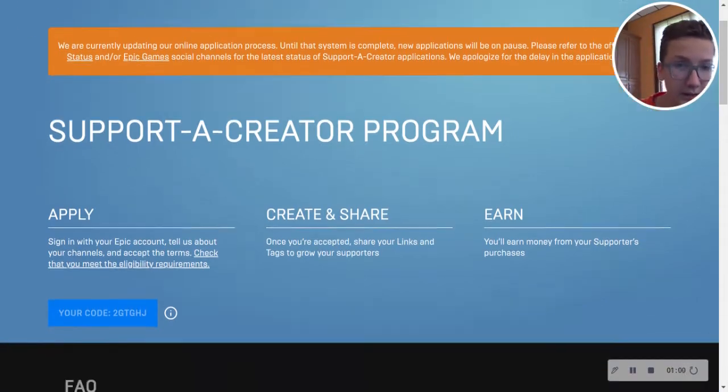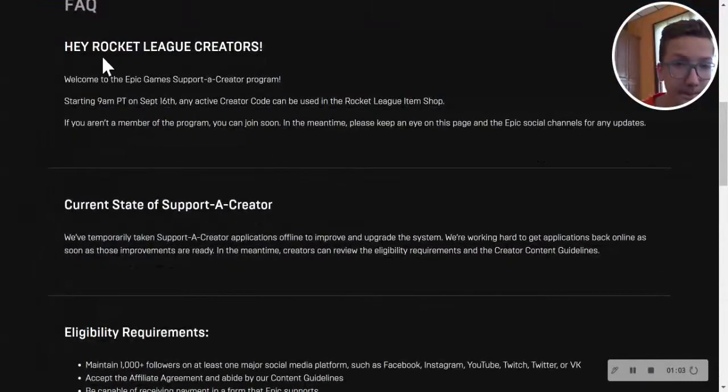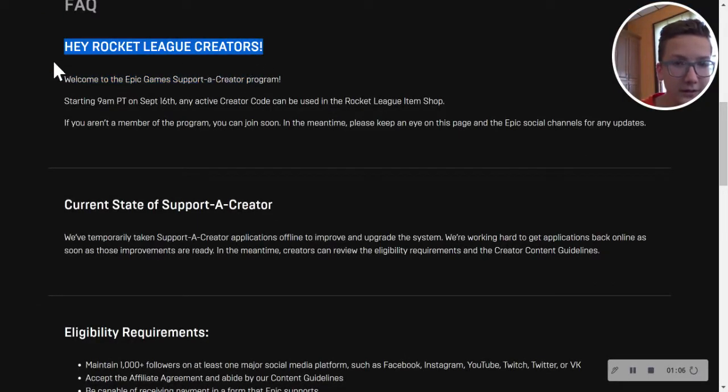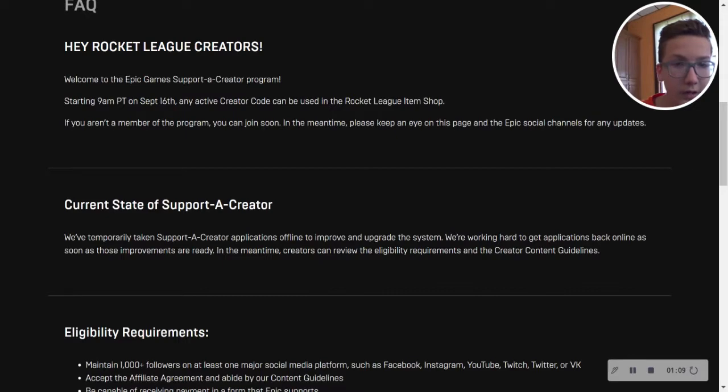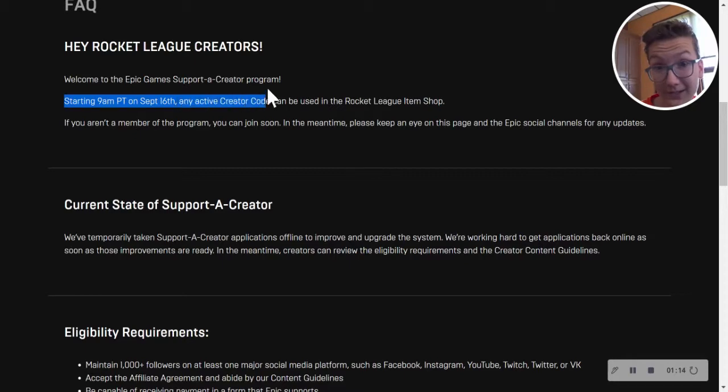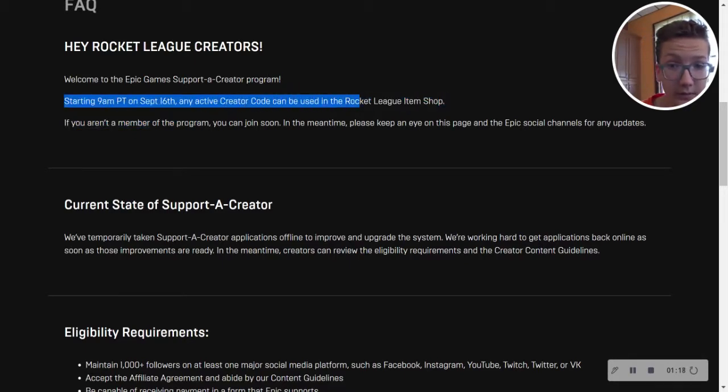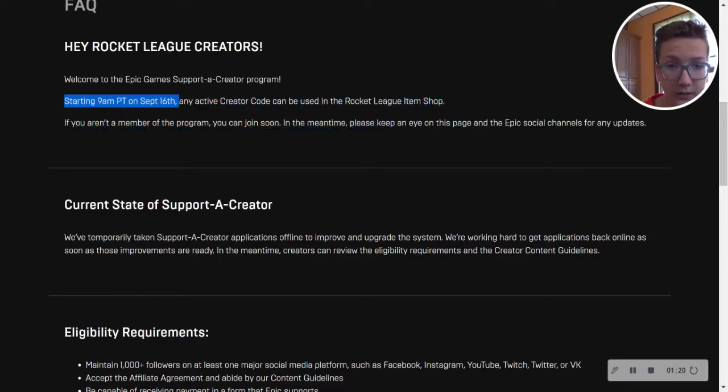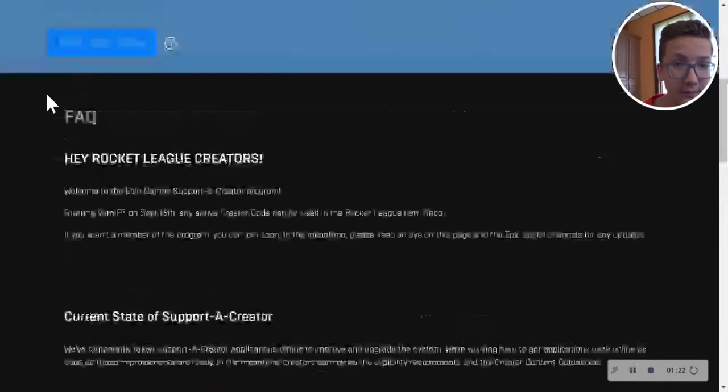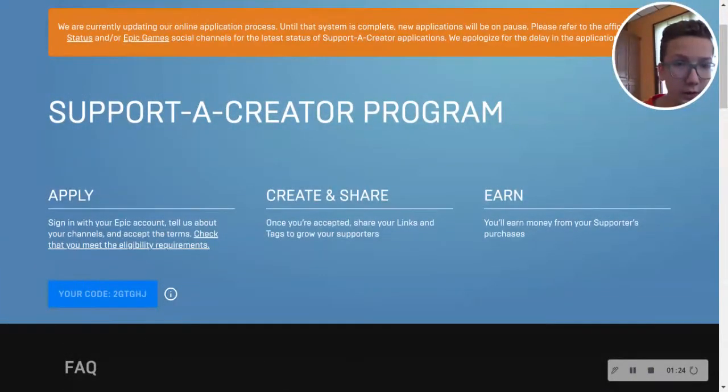You need to have, hey Rocket League creators, starting September 16th, which it's already October, any active creator code could be used in the Rocket League shop. But you can't because of this orange button up here.